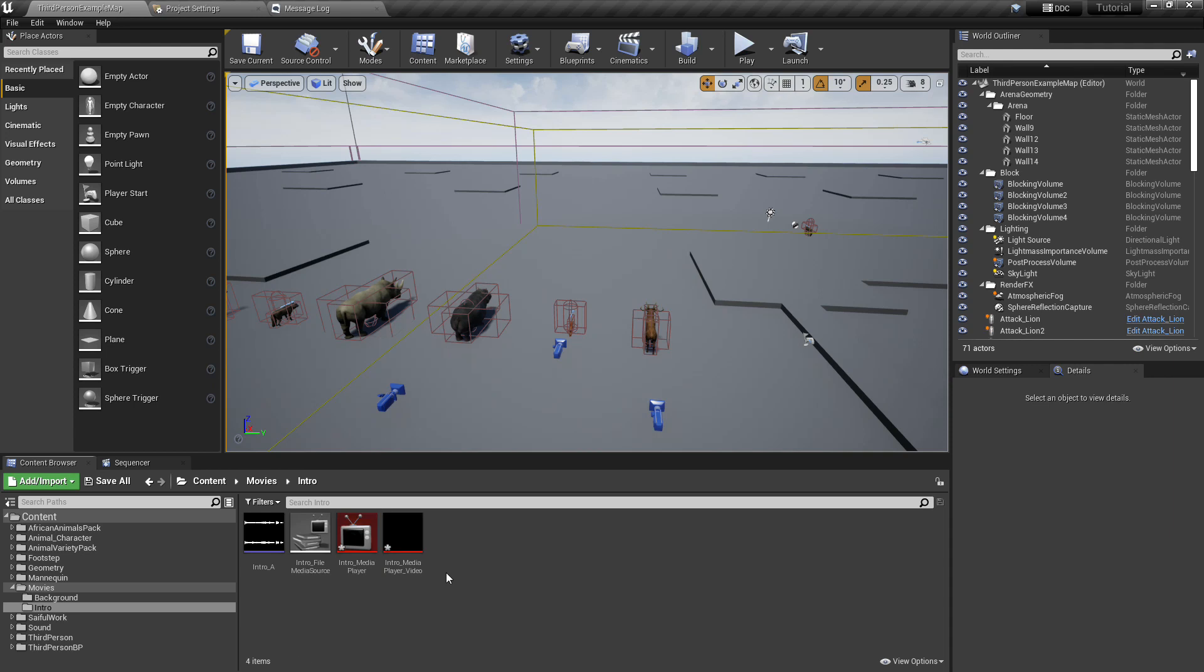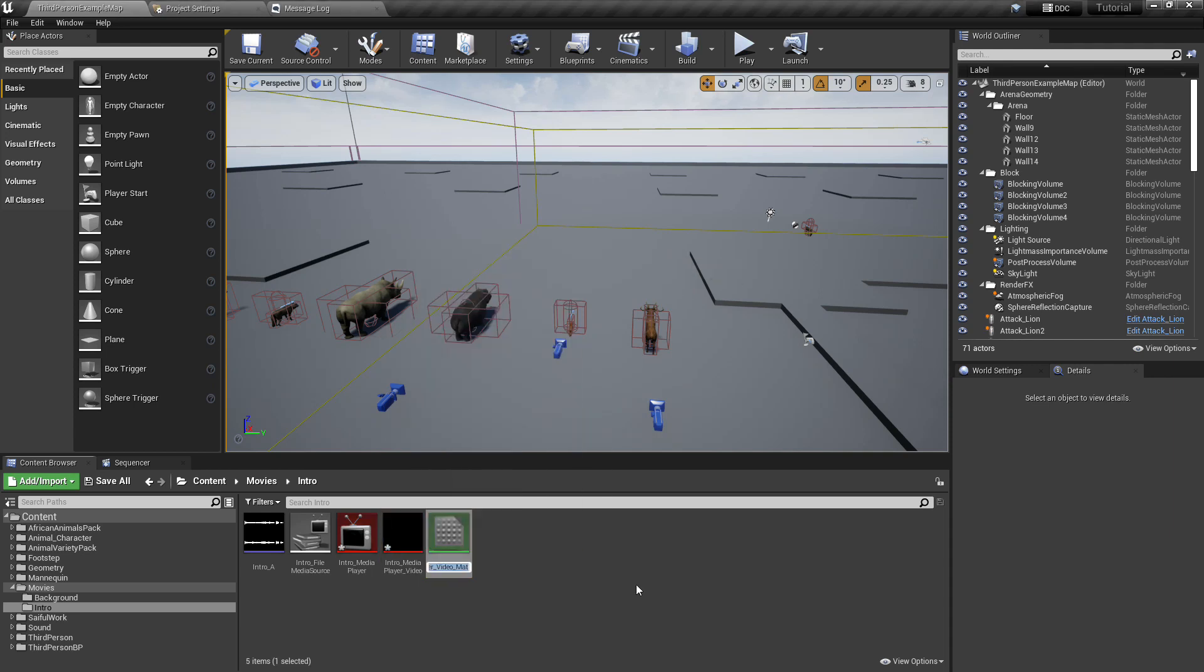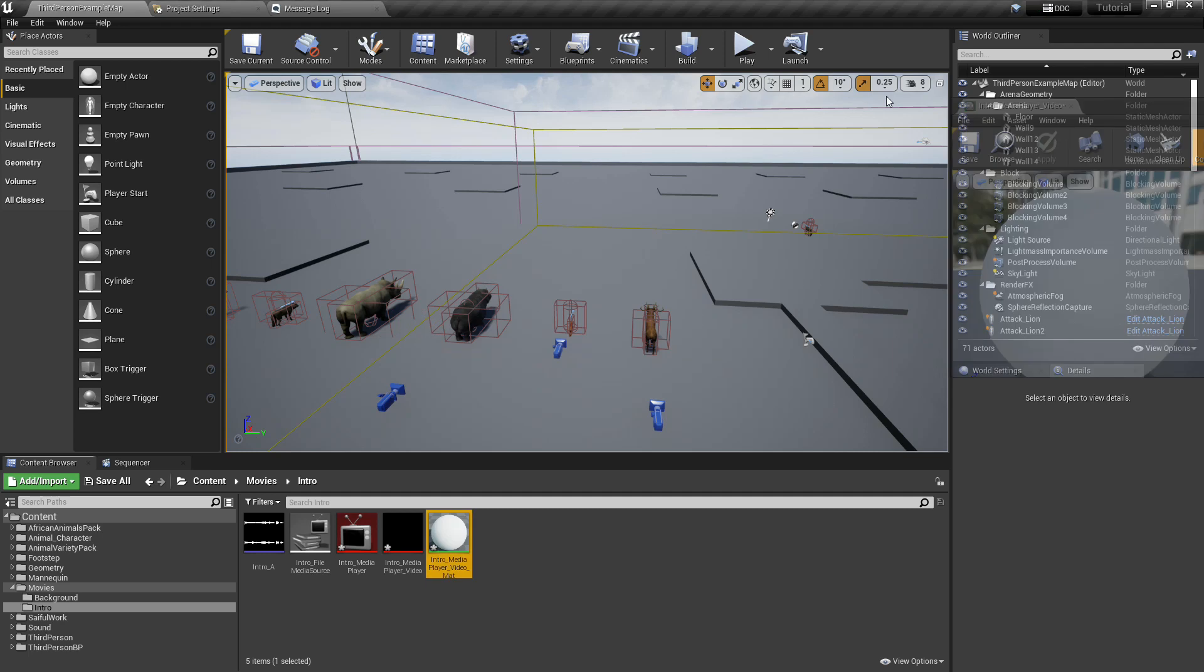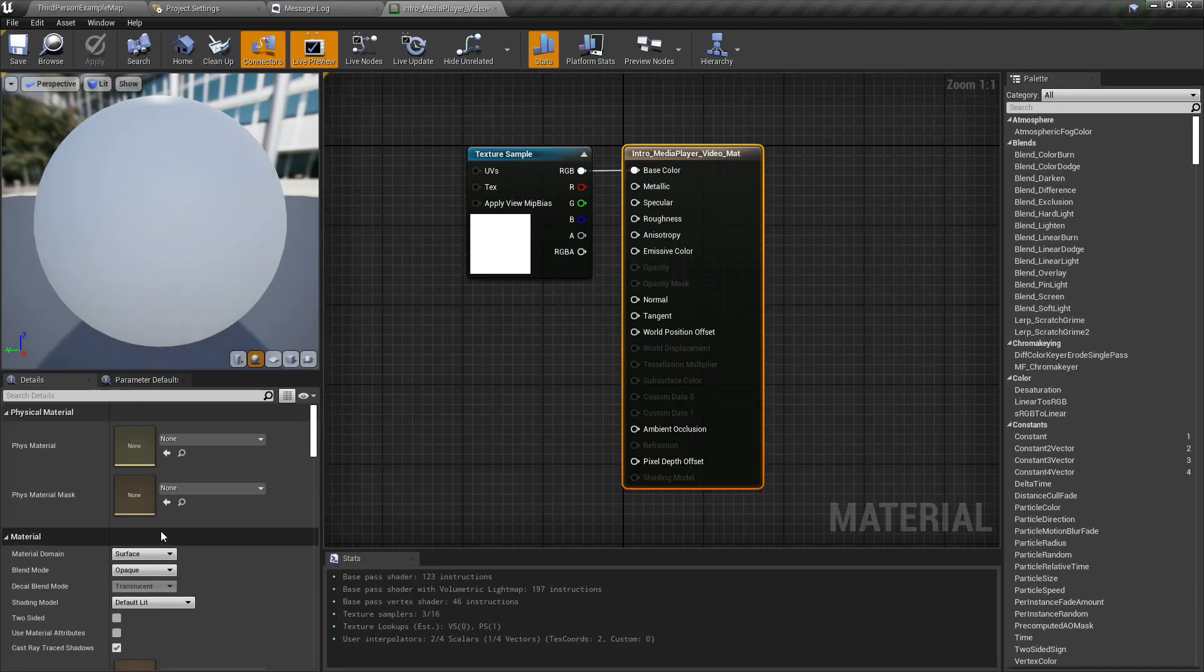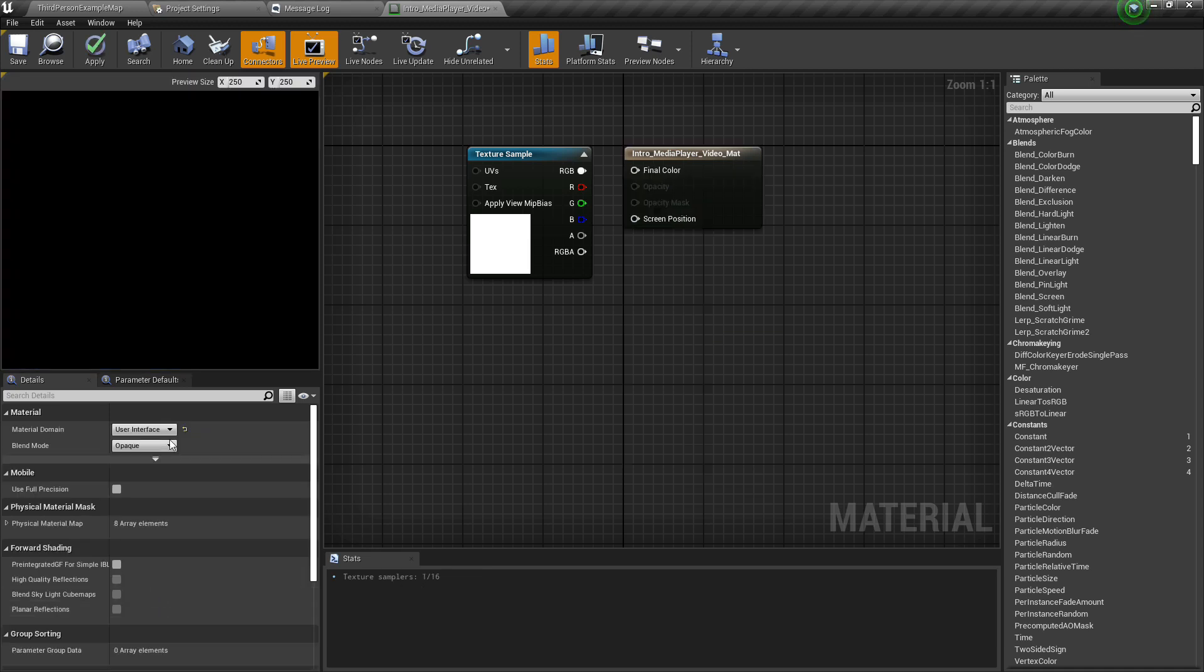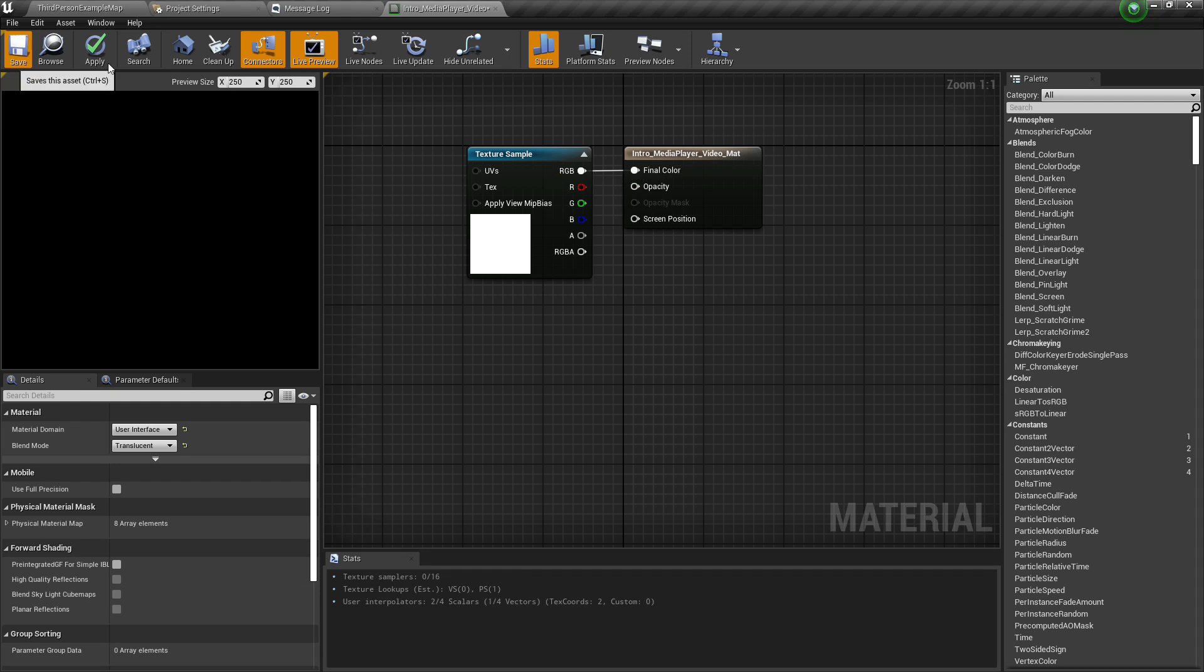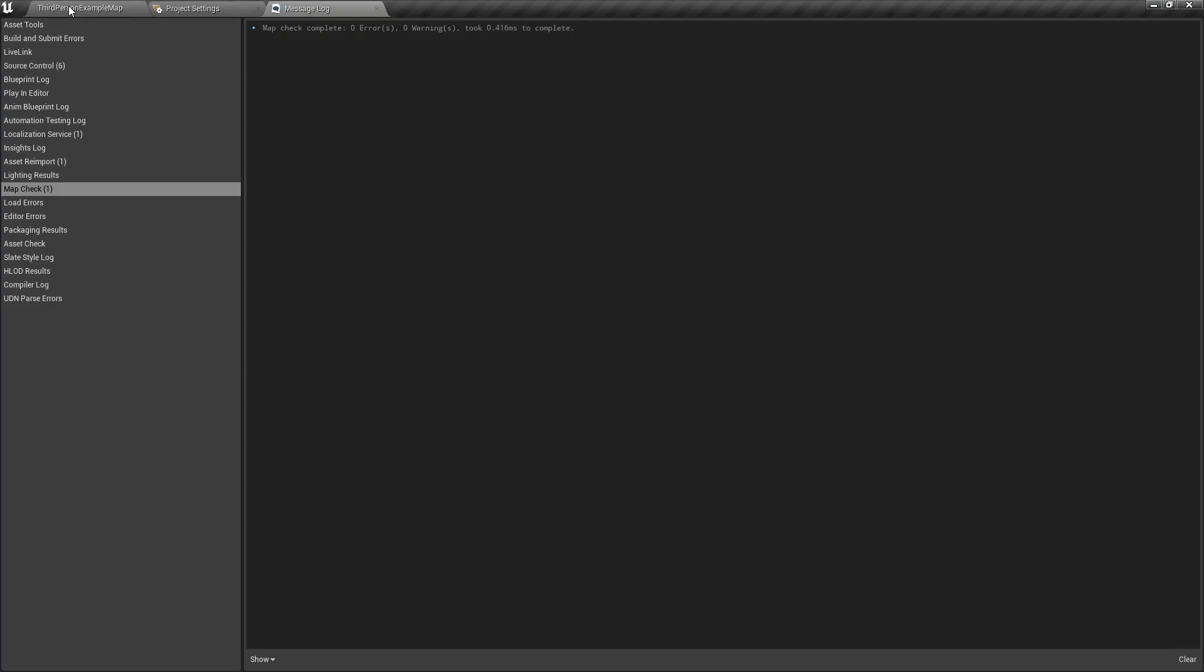Now select it and create a material, open the material. Material domain should be user interface and blend mode should be translucent. Save and apply, close, save all.